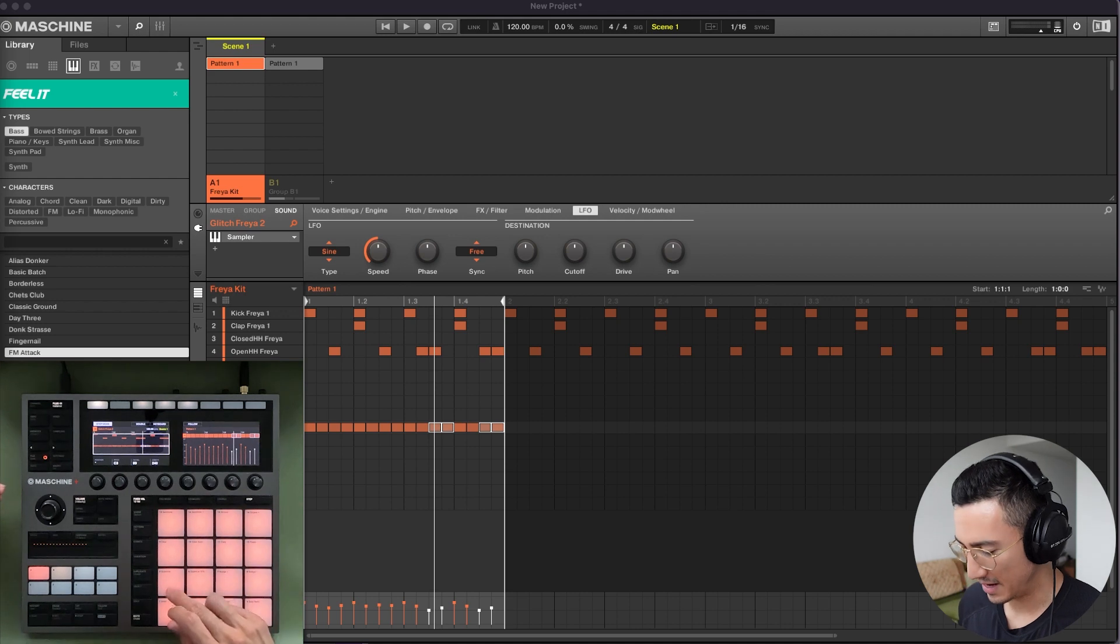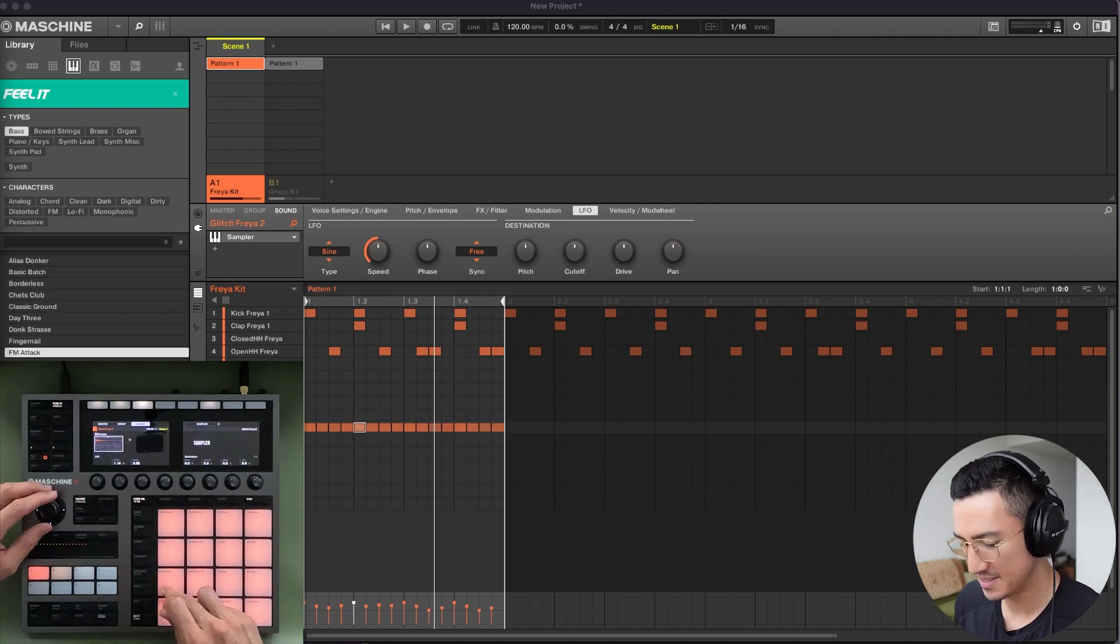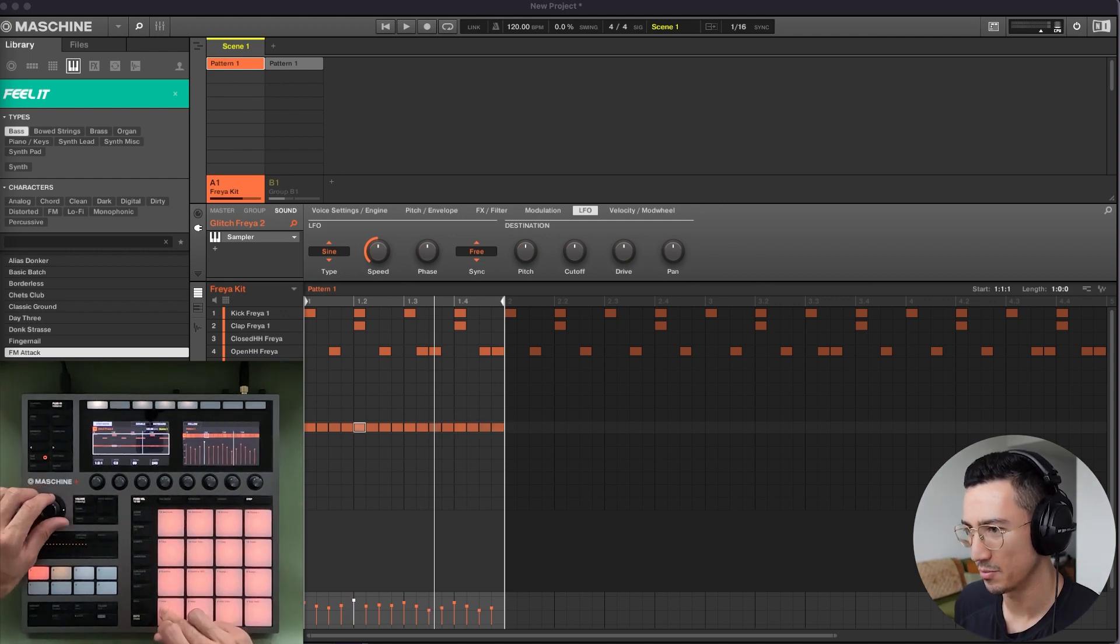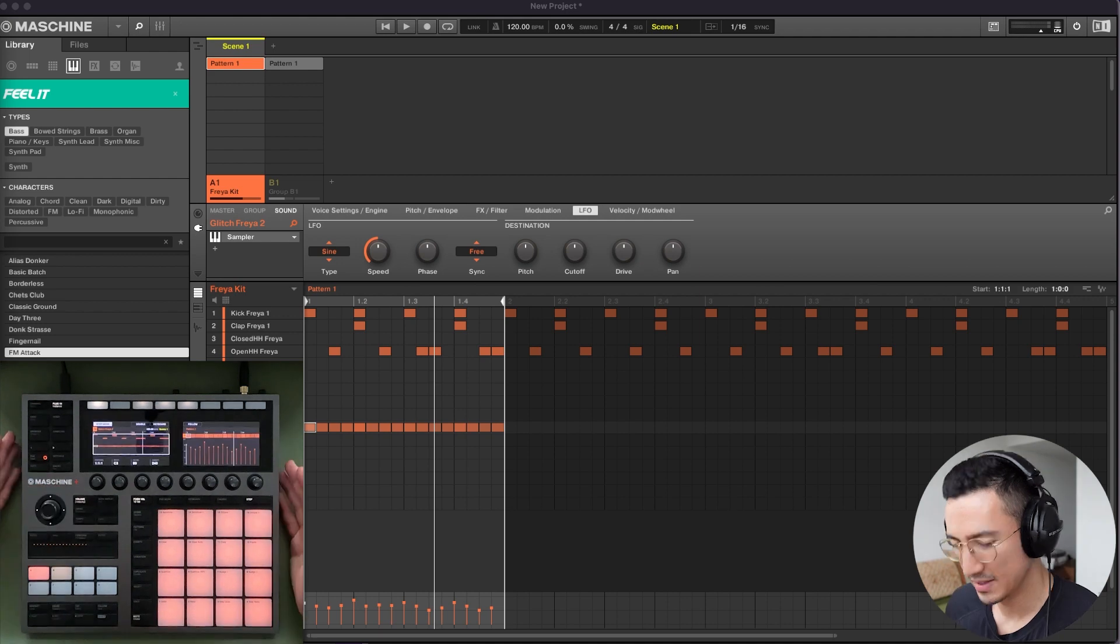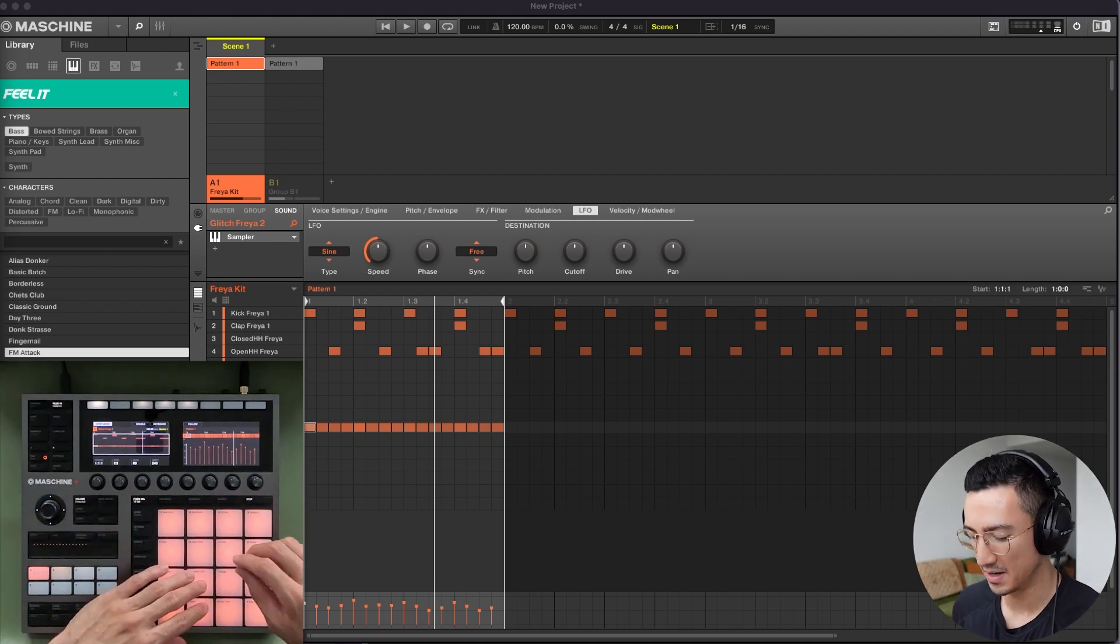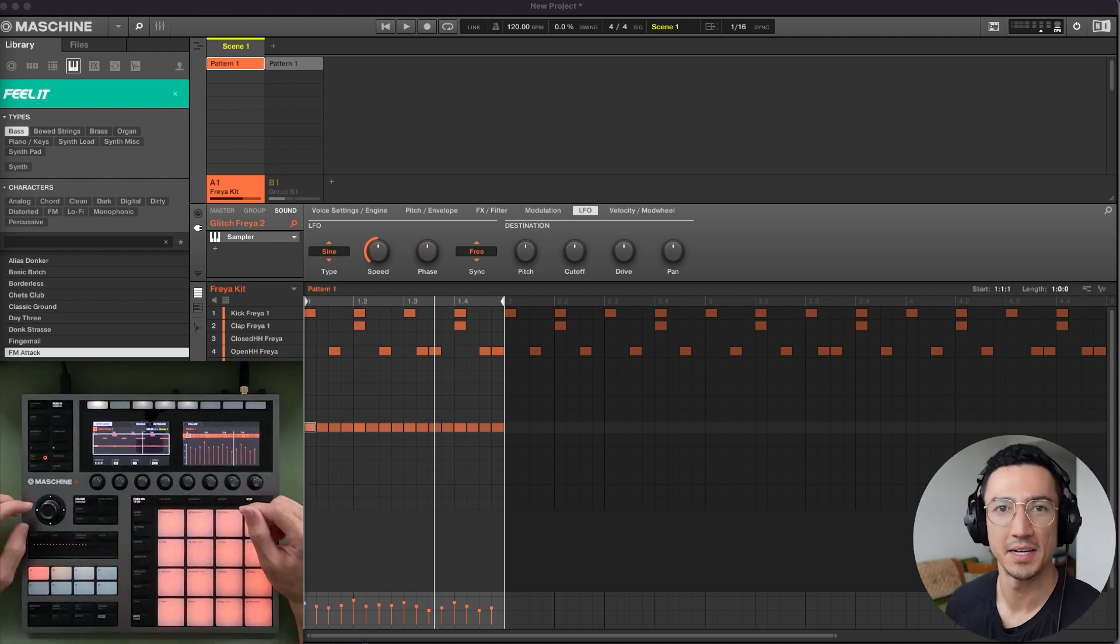So you could do that with all your pads. Say you want to change this pad here, you could adjust the velocity or bring it up. And that's a way that you could use the quick edit option with the step sequencer.